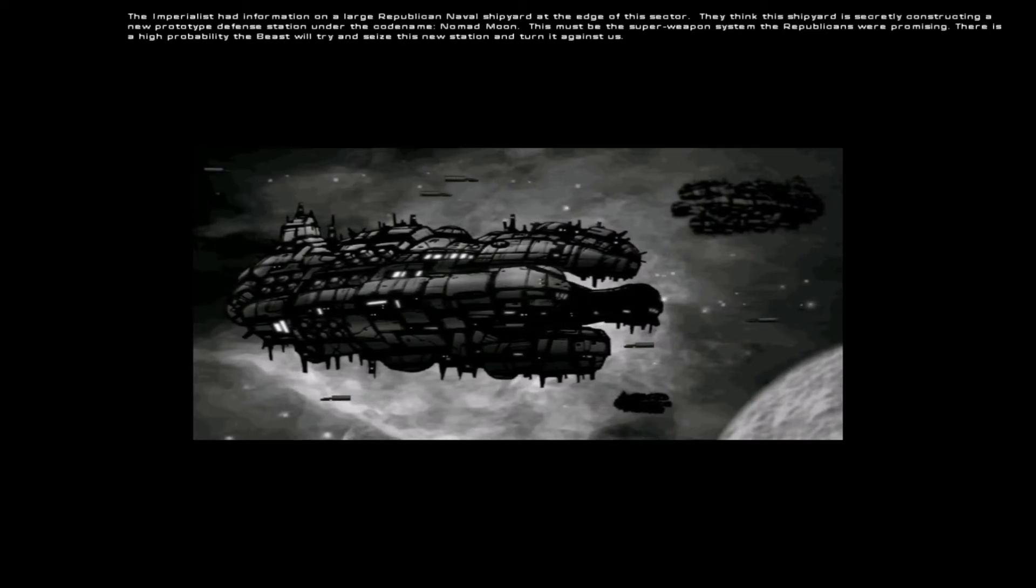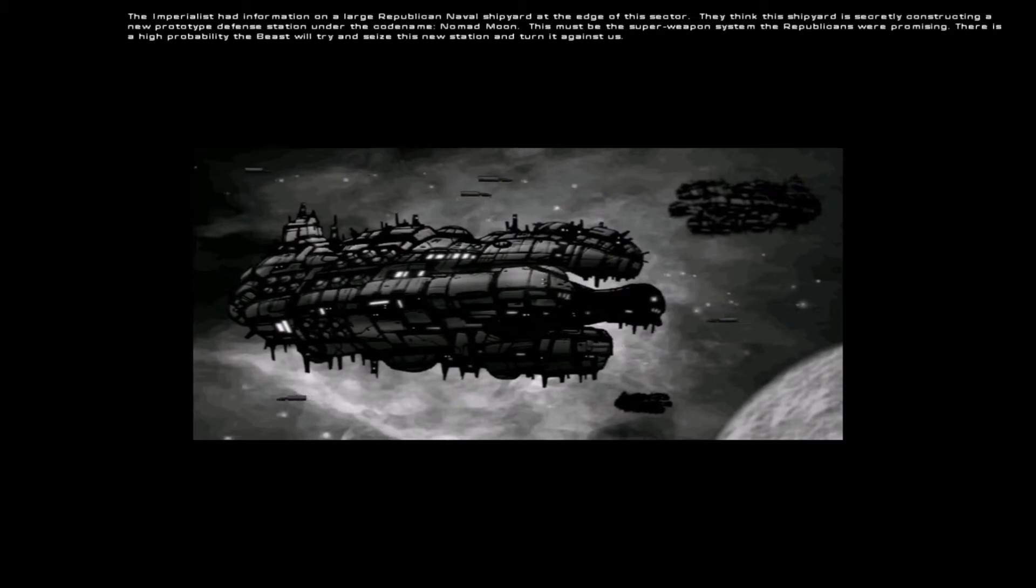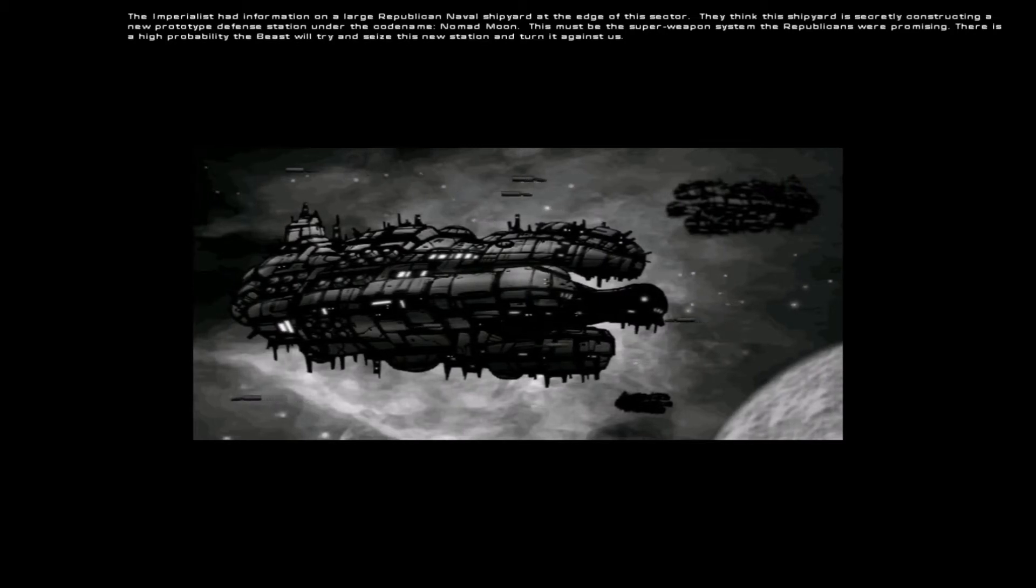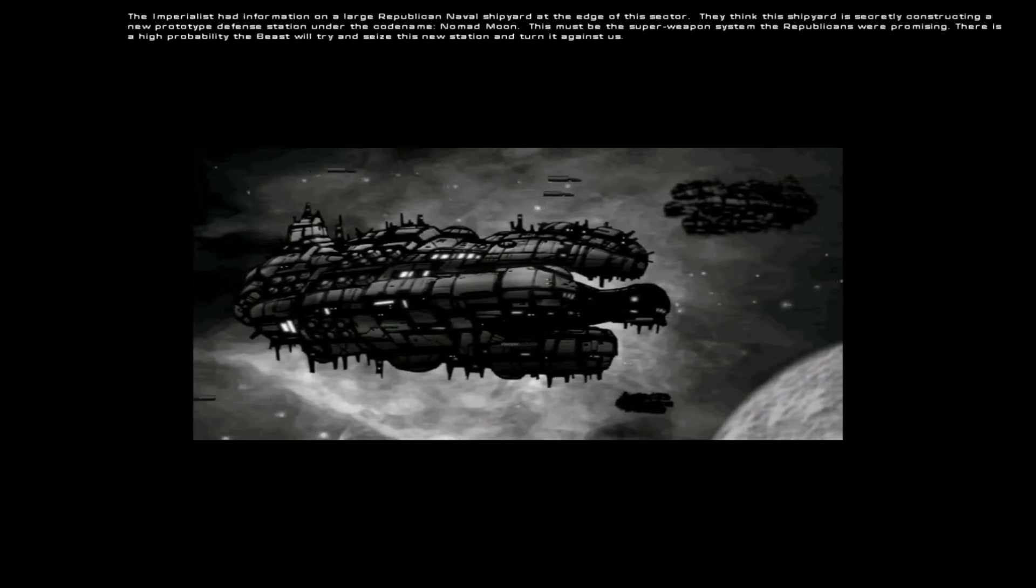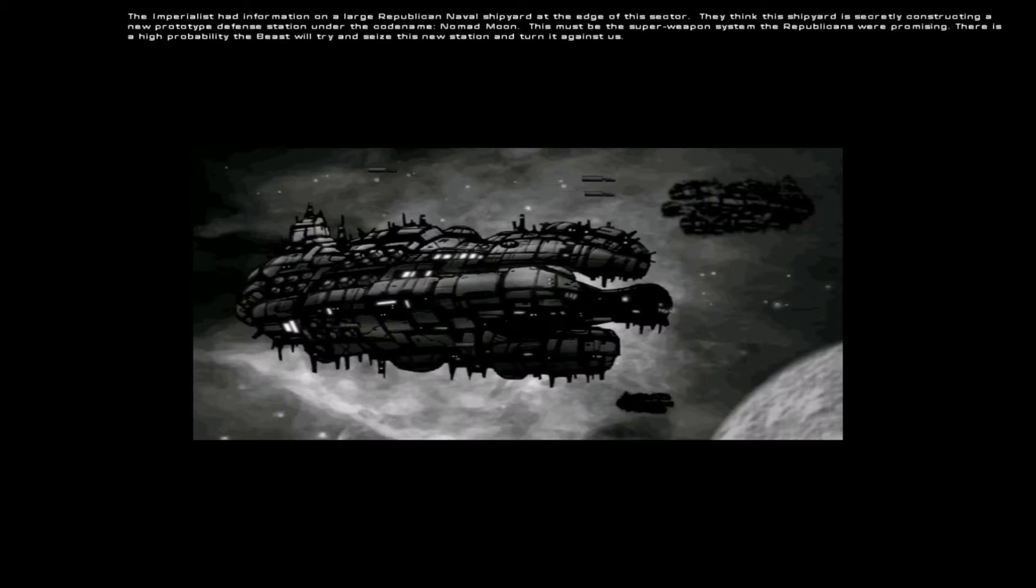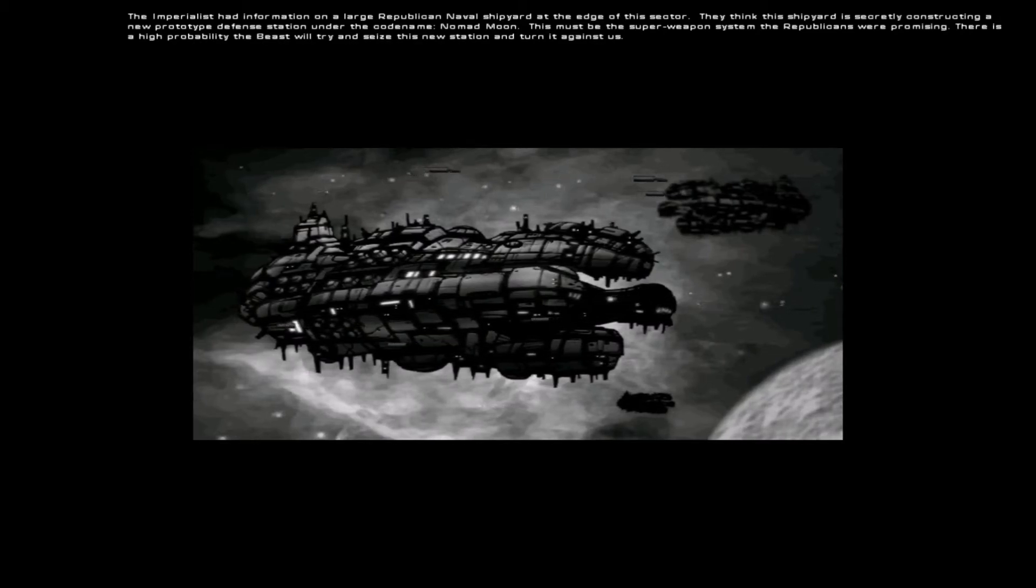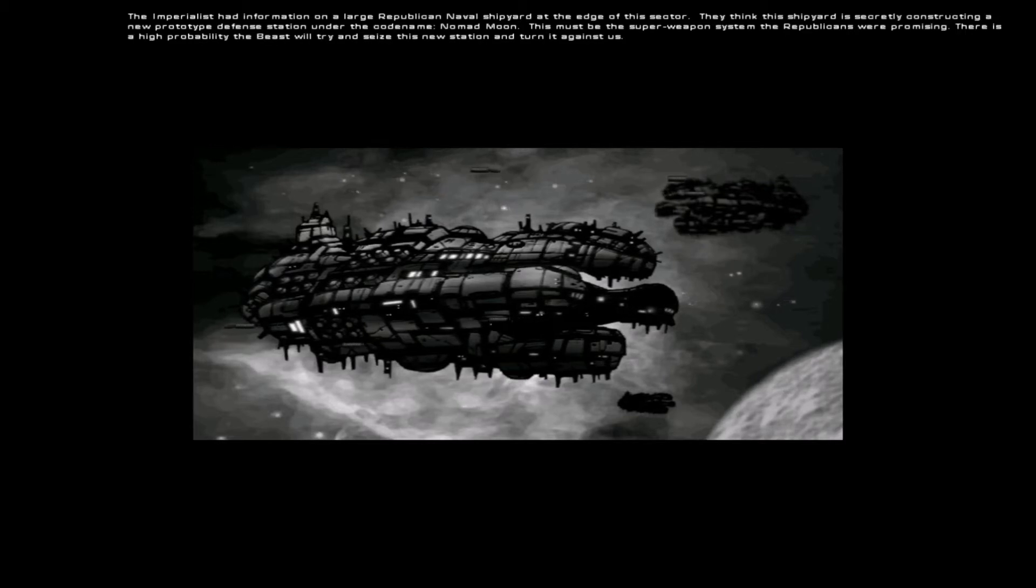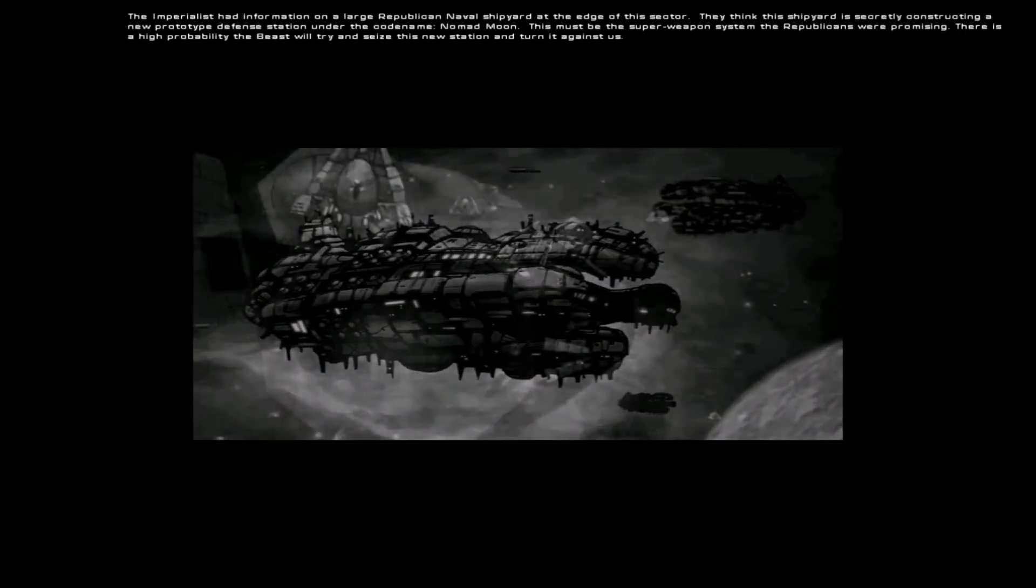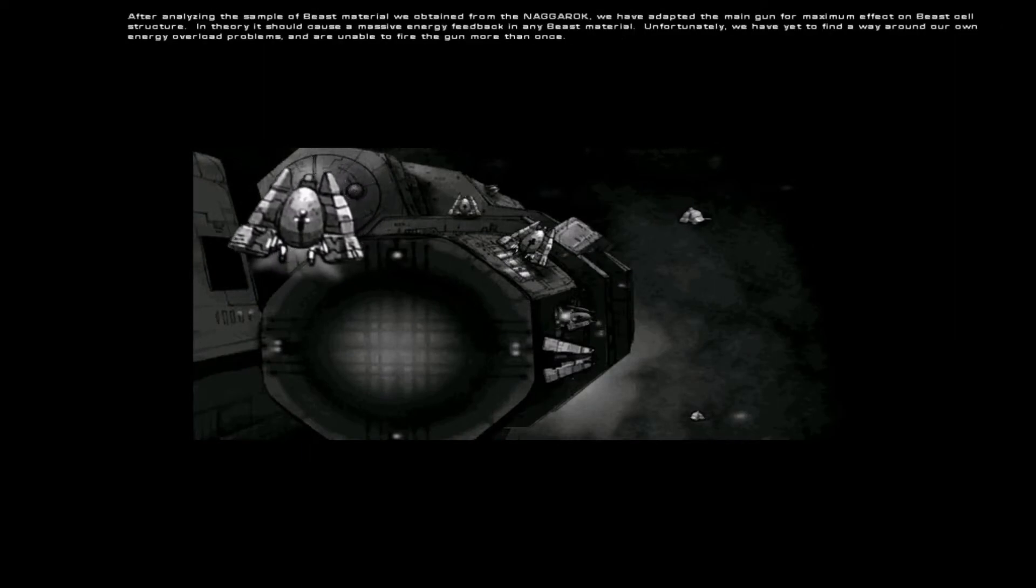They think this shipyard is secretly constructing a new prototype defense station under the code name Nomad Moon. This must be the super weapon system the Republicans were promising. There is a high probability the Beast will try and seize this new station and turn it against us.